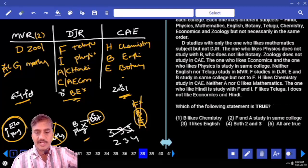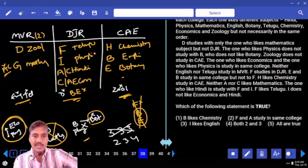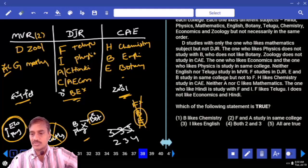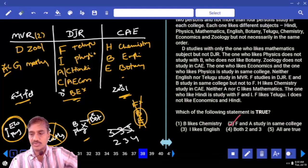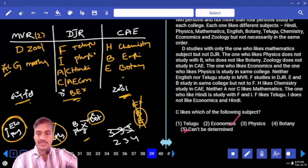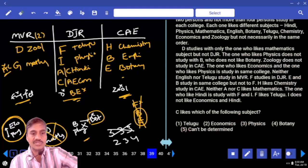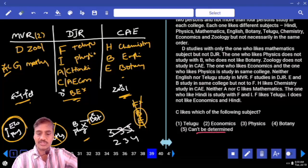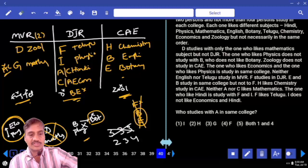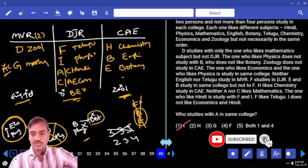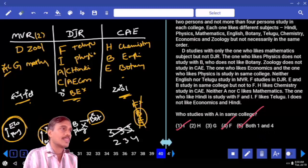Question 38: Which statements are true? B likes chemistry — false. F and E in the same college — yes, definitely true, choice 2. I likes English — that is false. So only statement 2 is correct, answer 38. Question 39: C likes which subject? C likes either Hindi or economics, so it cannot be determined — choice 5. Question 40: Who studies with A in the same college? I is studying with A, and F is also studying in that college — choice 5 is the answer. Done.